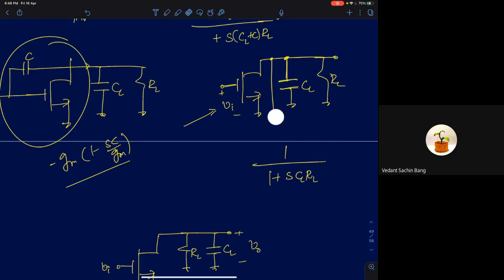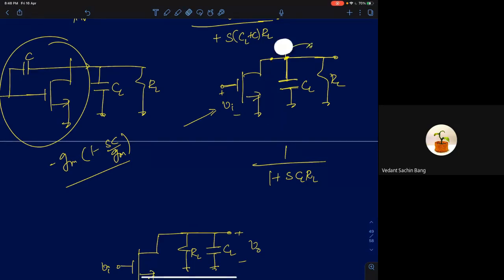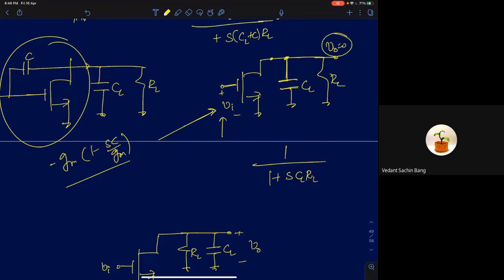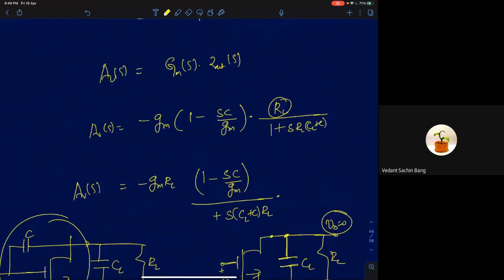Keep in mind: when finding the definition of a zero, the input should be present. Even when the input Vi is present, output goes to zero. That can happen under two conditions: either the short-circuit transconductance goes to zero, or the output impedance goes to zero. Either of these conditions gives the condition for finding zeros.